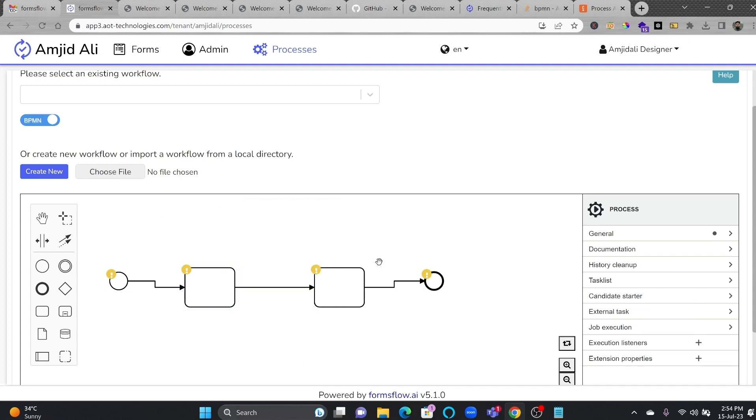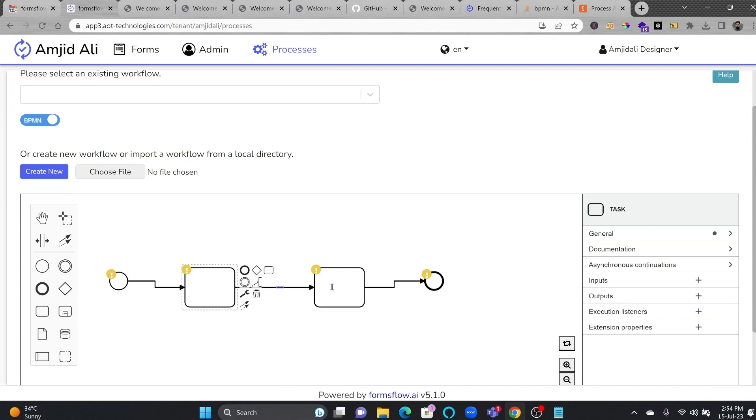And once you have made the process, of course, you can associate different listeners to it. Now, here, if you go here, for example, this task is a test task, for example. And what are the listeners?